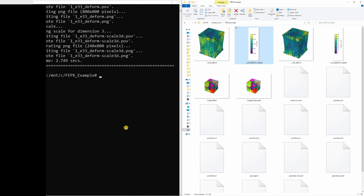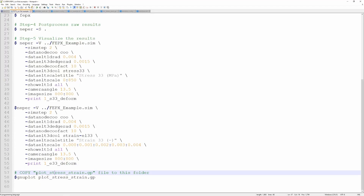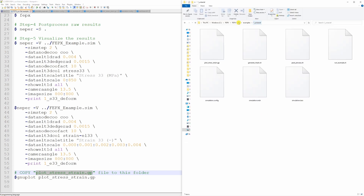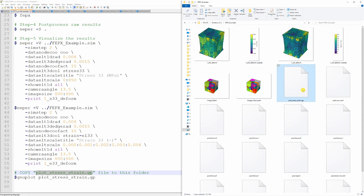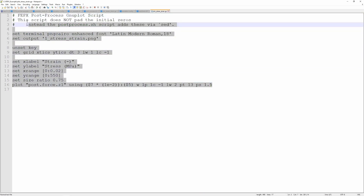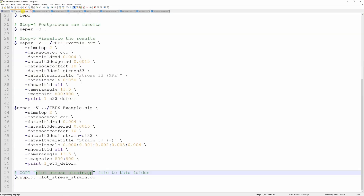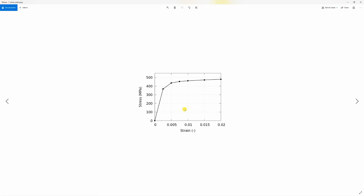Now the last step: getting a stress-strain curve. For this last step you will need GNU plot. Before you do this you have to copy the file 'plot_stress_strain.gp' — again from the example folder, specifically 'example_1_uniaxial'. Last time we copied simulation.config from there; now copy plot_stress_strain.gp back into your working folder. This file contains the GNU plot commands. Then copy-paste the listed command in the Ubuntu terminal and a stress-strain graph will be created as a PNG image.